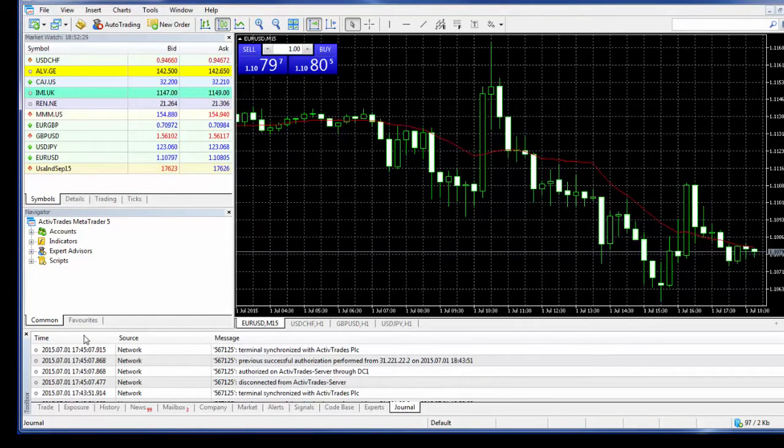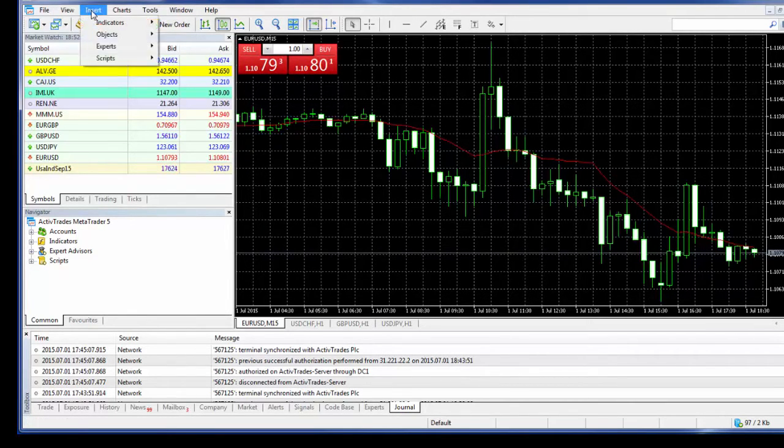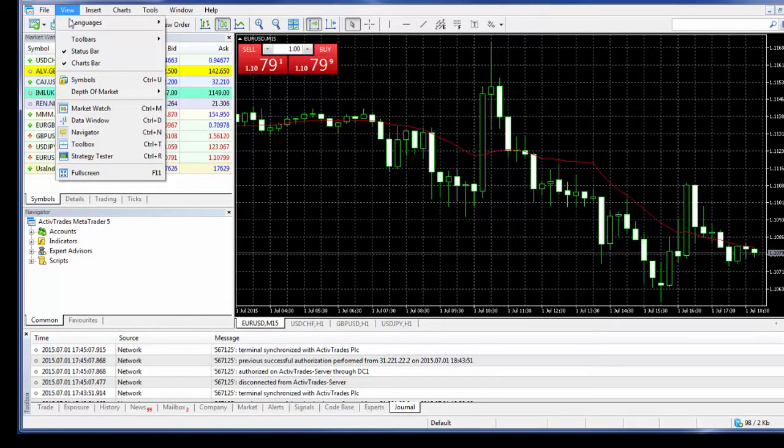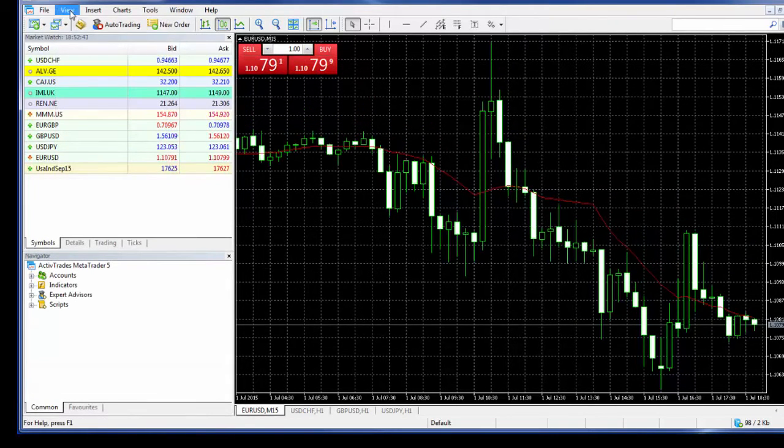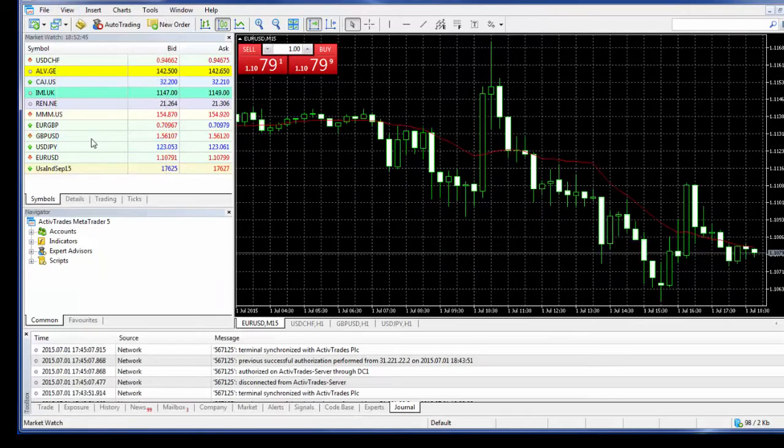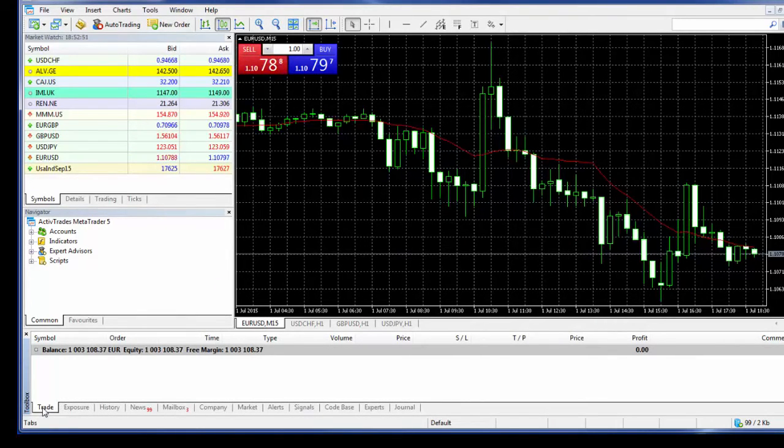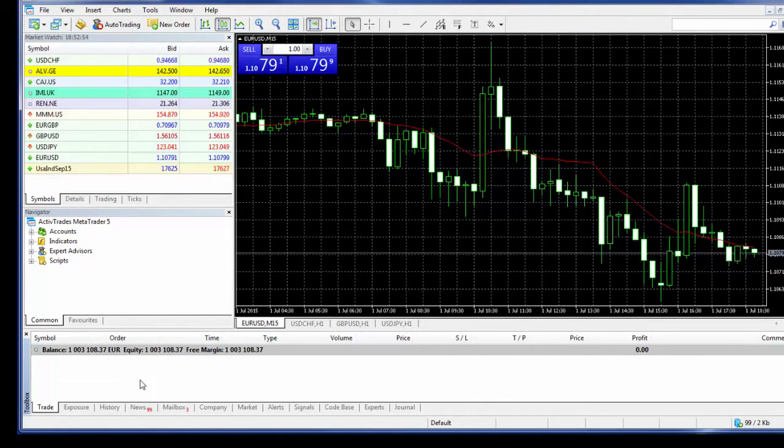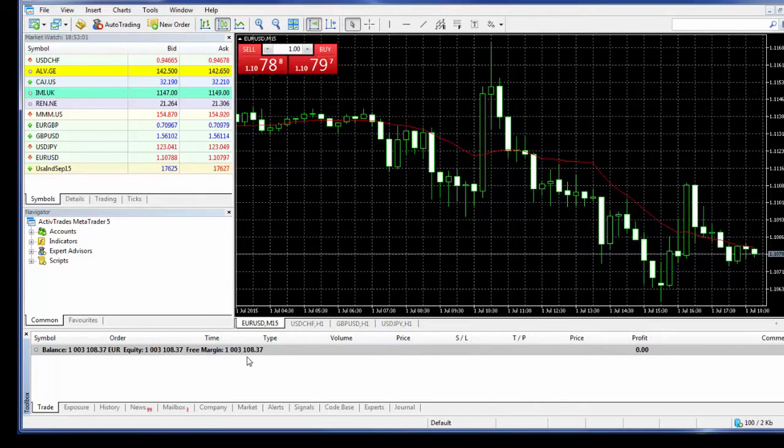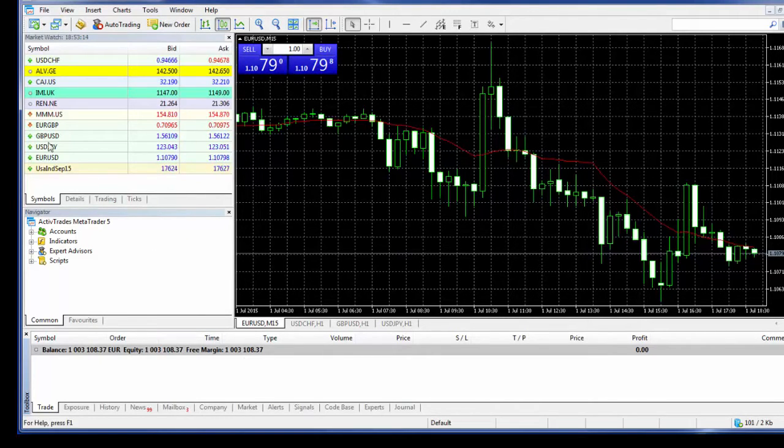Right, so the next window I would like to show you here, which is quite important, is the toolbox. And by the way, we can, if any of these windows are missing from the configuration in your platform, you can get them here from View. So the toolbox, it will now disappear. If I go to View, click on Toolbox, here it is again. Toolbox is important because it allows you to access the Trade tab, History tab, and others as well, but mainly these two for someone who's just starting. So if I go to the Trade tab, I can see what is the balance in my account, what is the equity and the free margin. In this case the three figures will match each other because there's no open positions obviously.